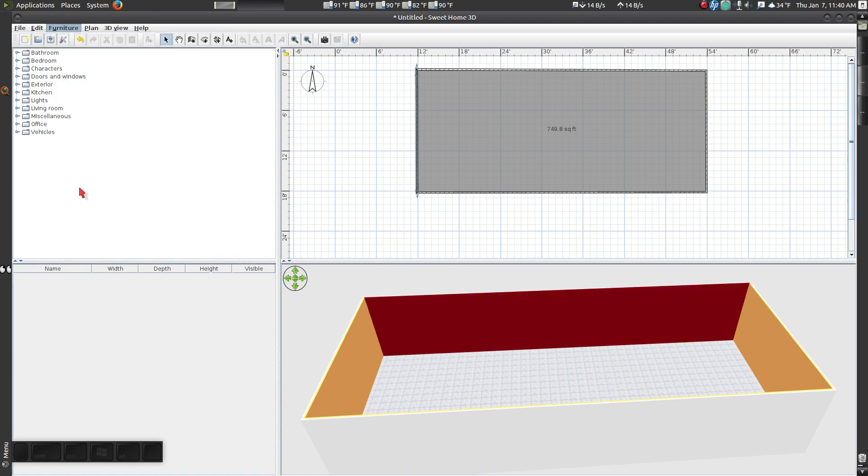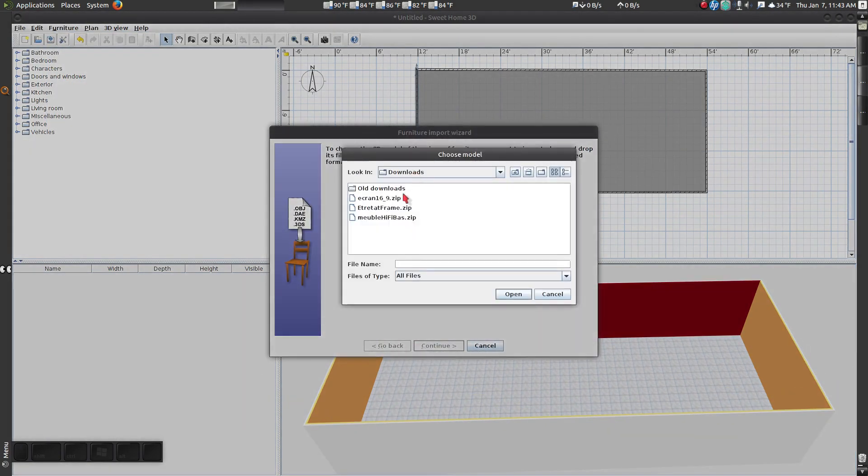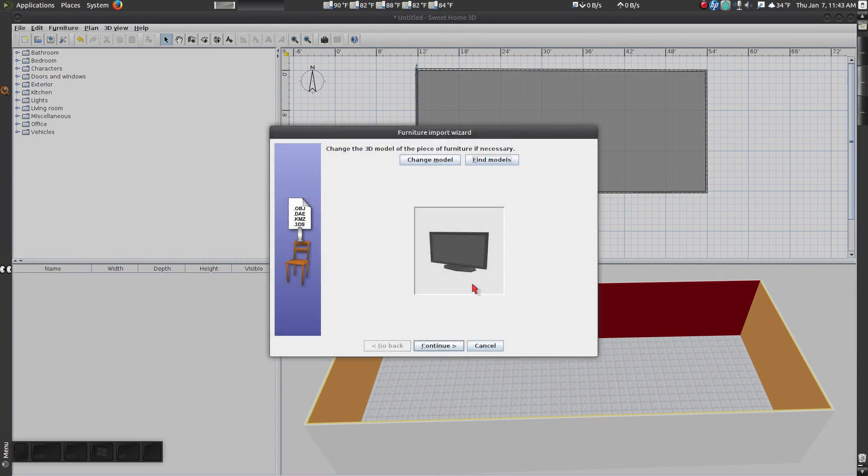Click on Choose Model, navigate to your Downloads folder. Select the object you want to import. In this case I want to import a TV.